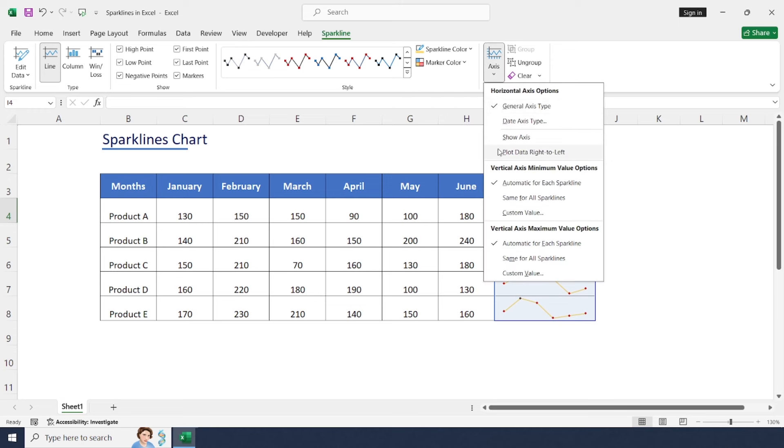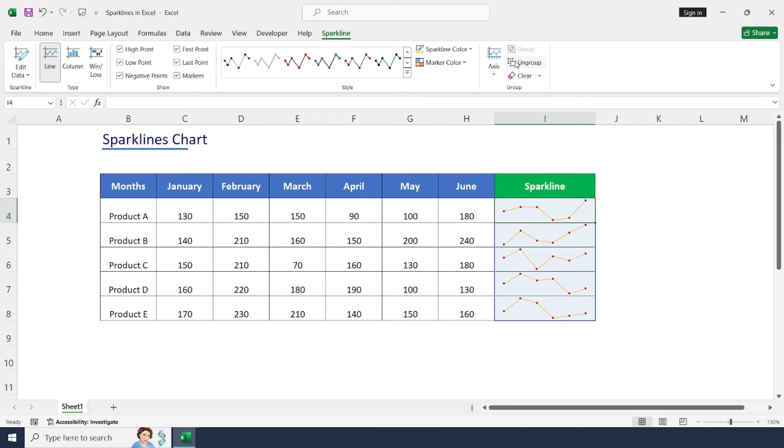In Axis, we have a lot of options to customize data in more detailed aspects.